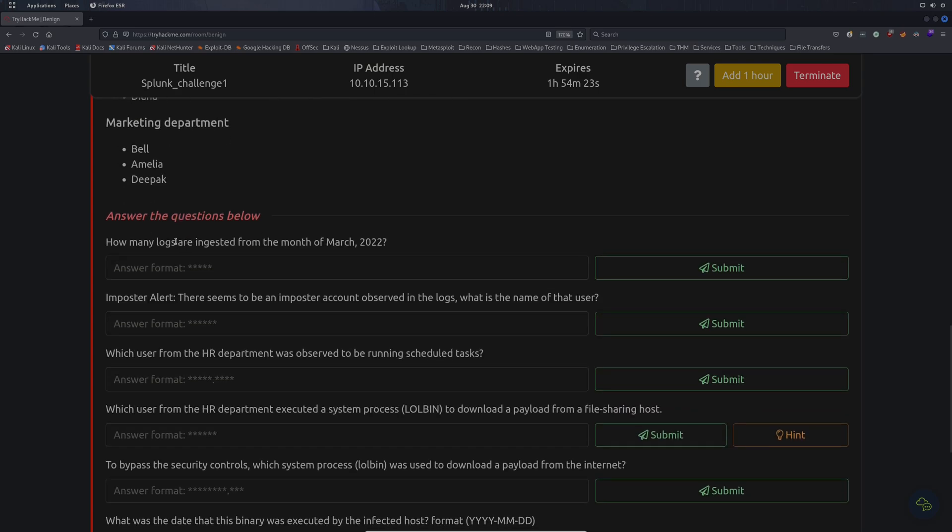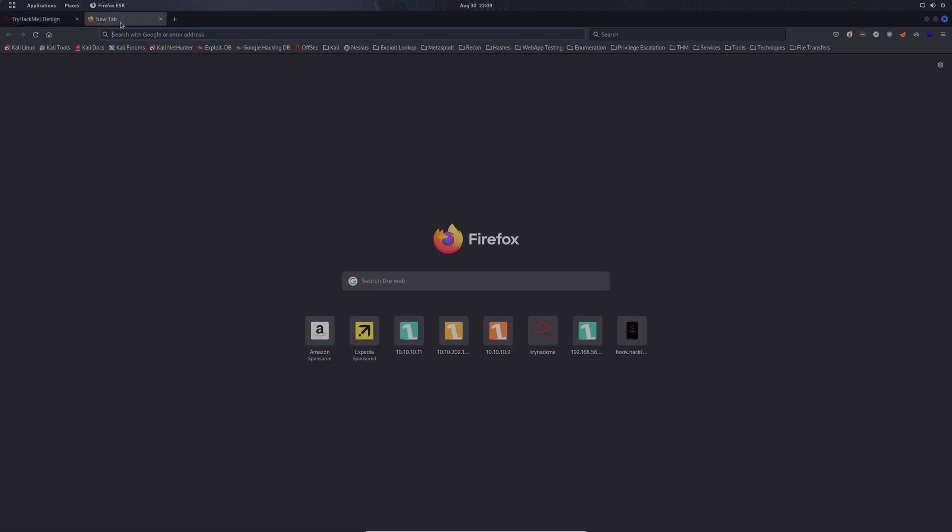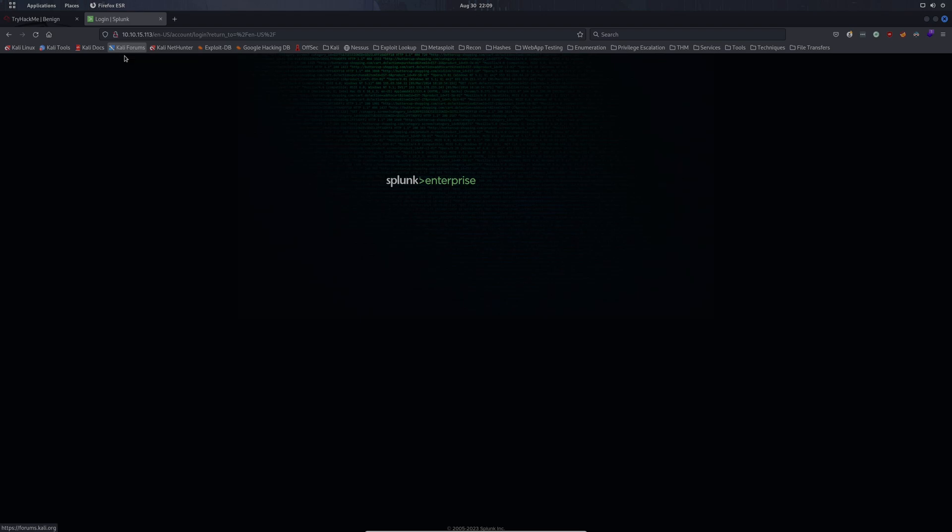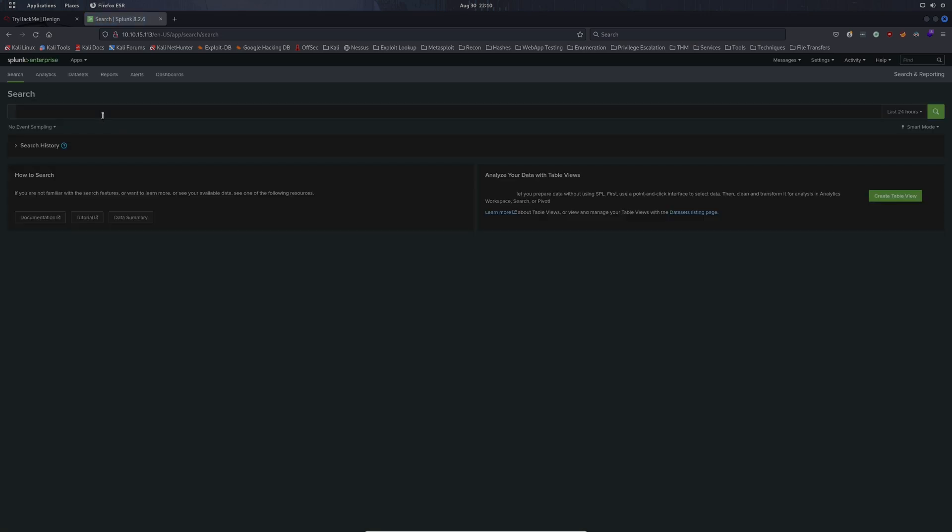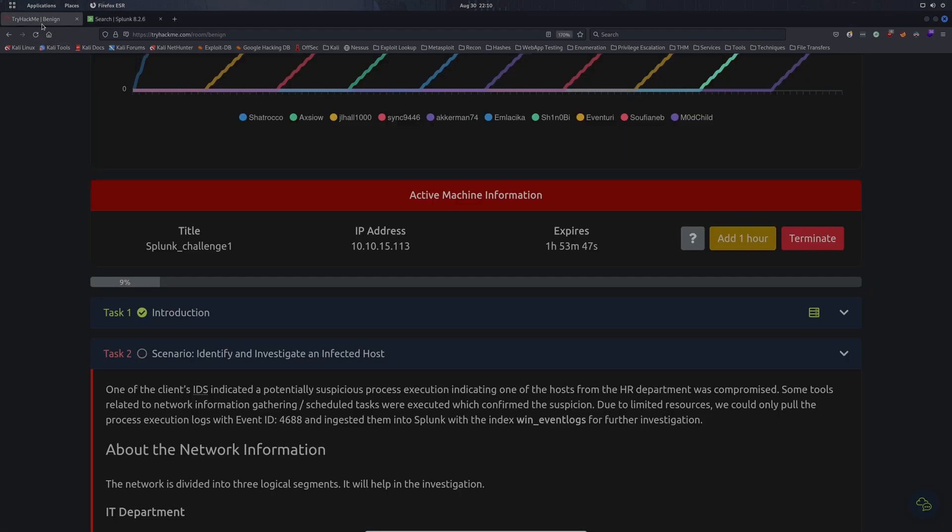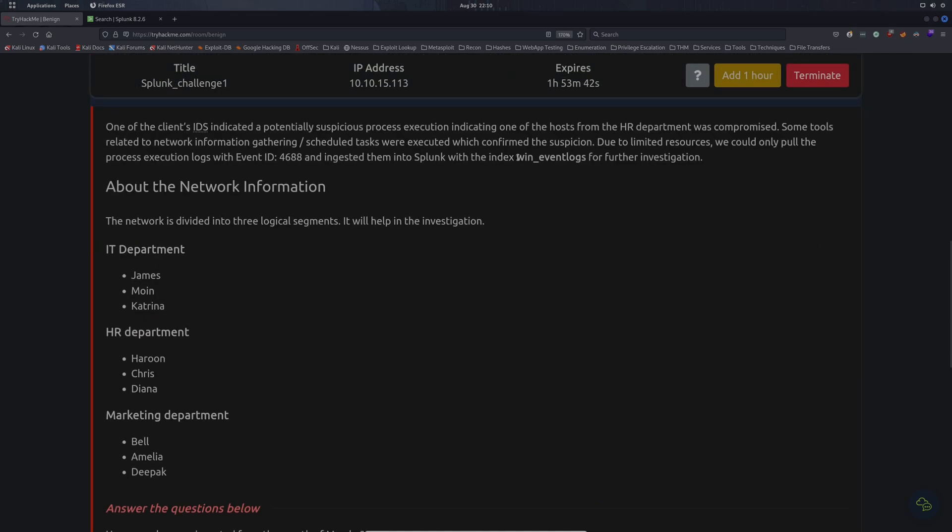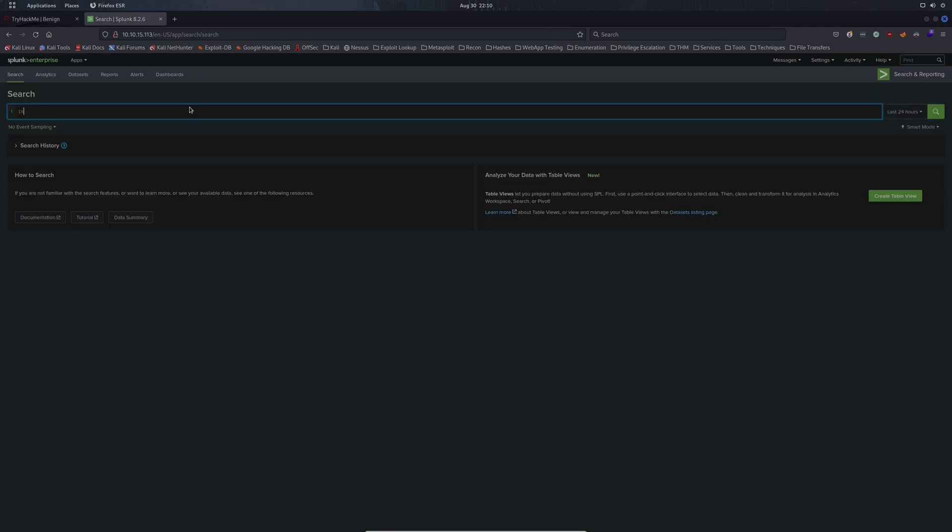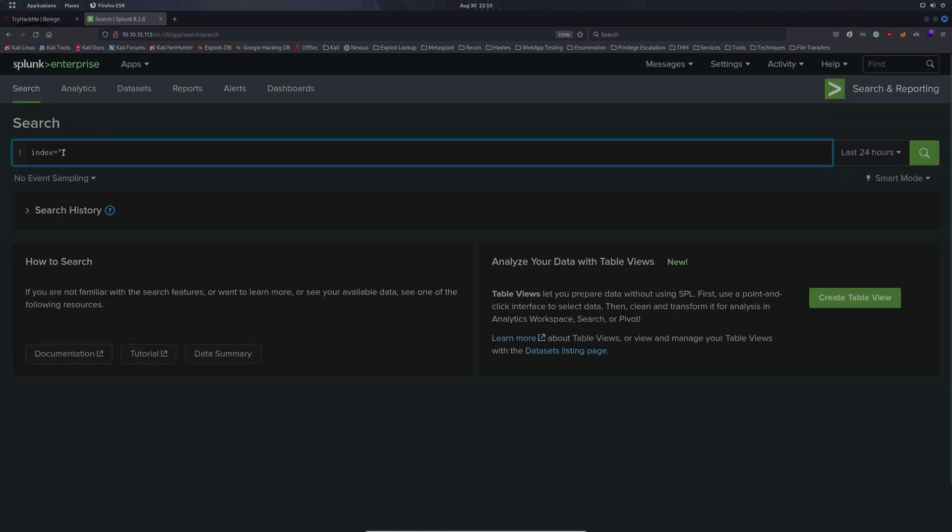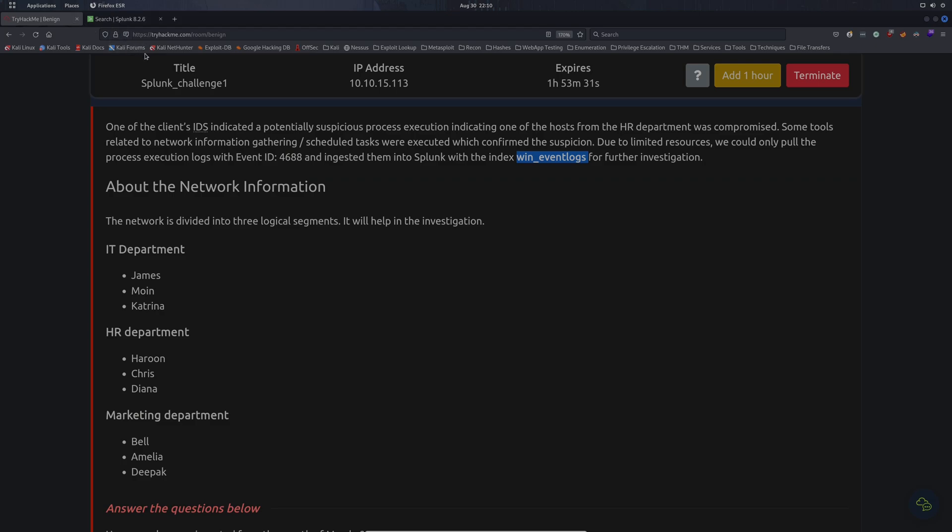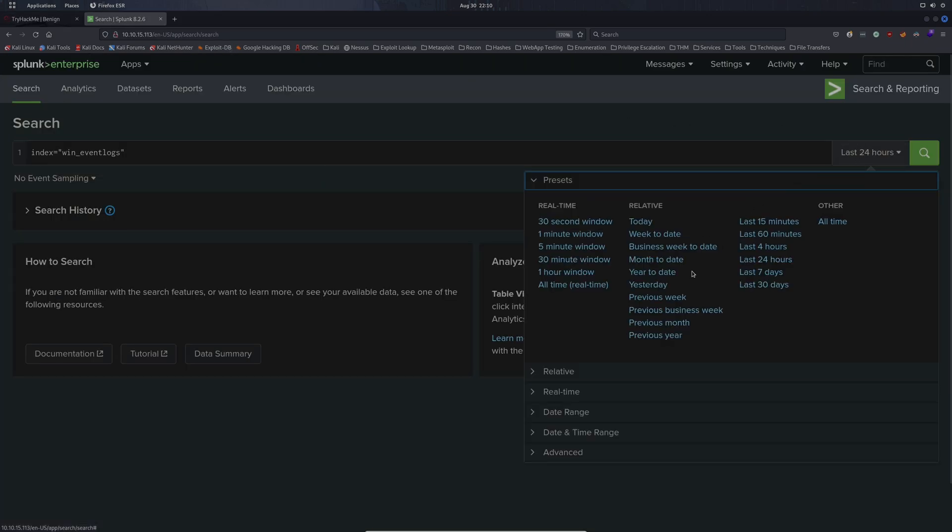So the first question is how many logs are ingested from the month of March 2022? We're going to get that IP address here and plug it into our address bar. We should be connected to the Splunk instance that TryHackMe has spun up for us. We're going to go to search and reporting. In the search bar, I believe our index was wineventlogs. So we're going to do index equals wineventlogs.